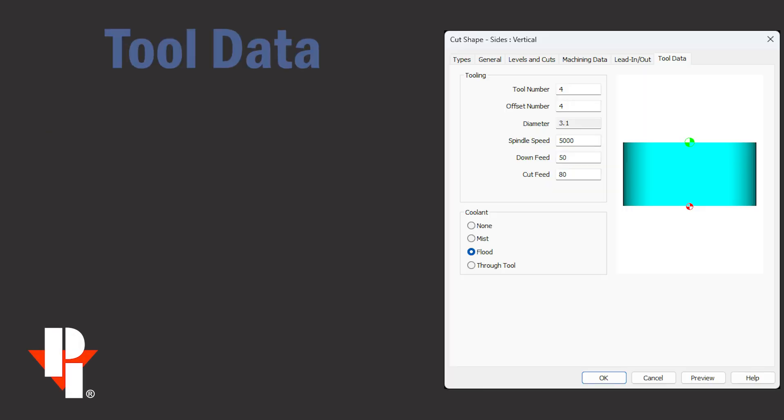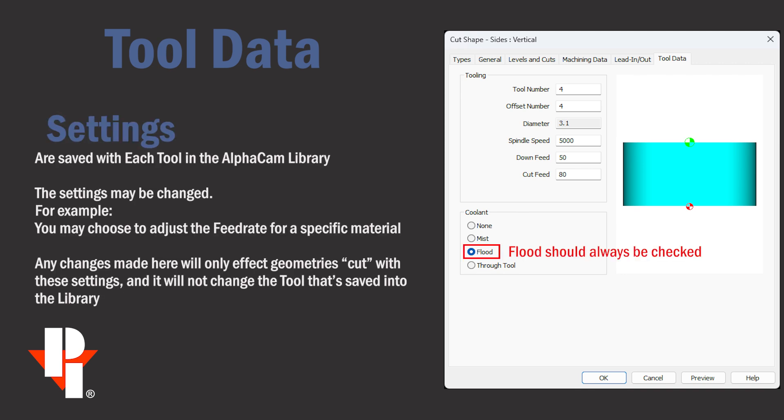And the last tab is tool data. All of the settings were saved with this tool in the tool library when it was created in AlphaCam. You can adjust or change the value before applying the cuts to a piece of geometry.